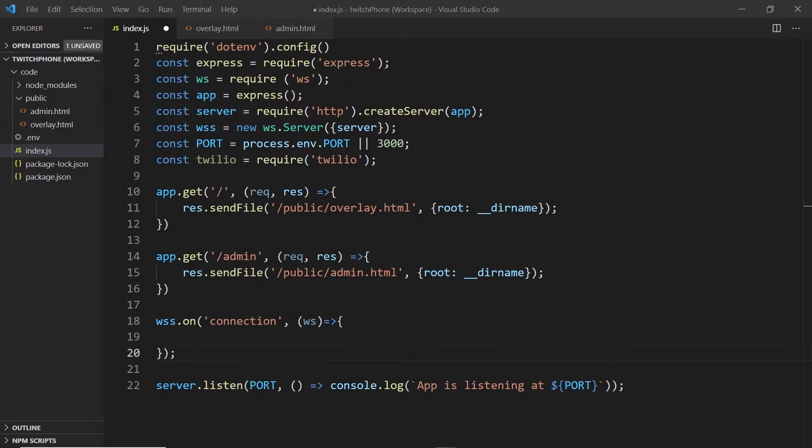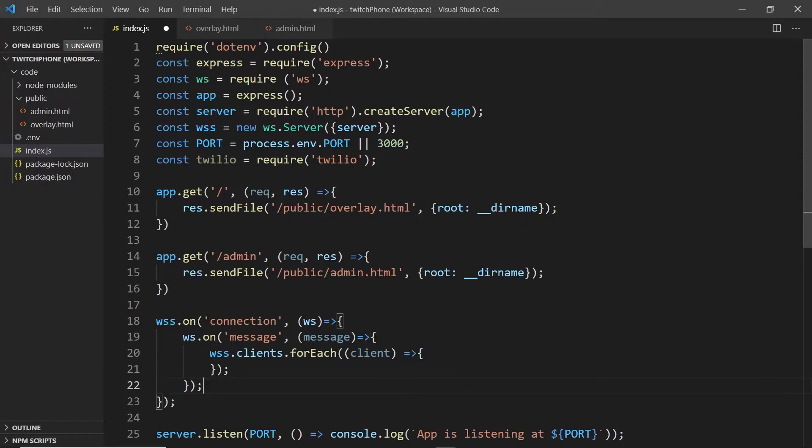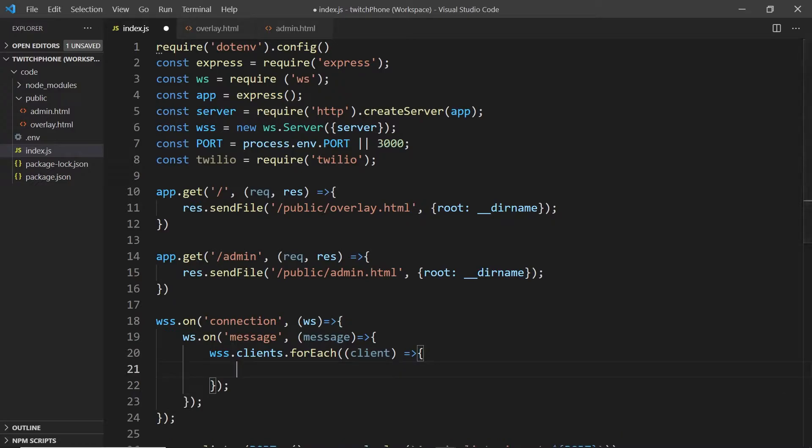Now we will set up WebSocket connections. So whenever a new client connects, we would like to listen out for messages. And every time we receive a message at the server, we will forward these messages to each of the other clients that are attached to this server.